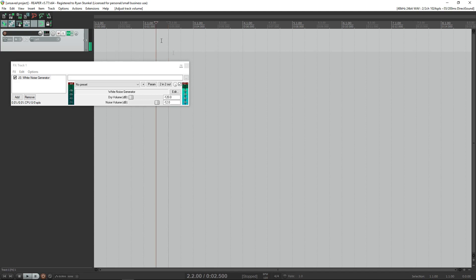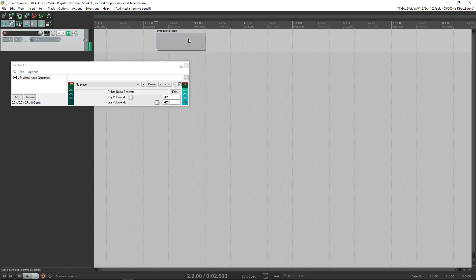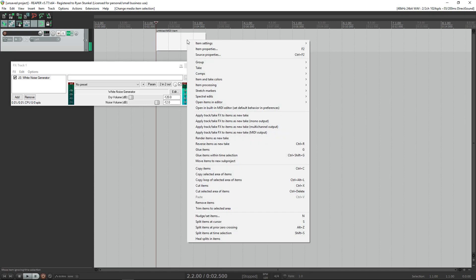Well, we have a cool trick where we can hit control and click, and we can create an untitled MIDI item. With this, we right-click on the MIDI item and go to Apply Track Take Effects to Items as a New Take.